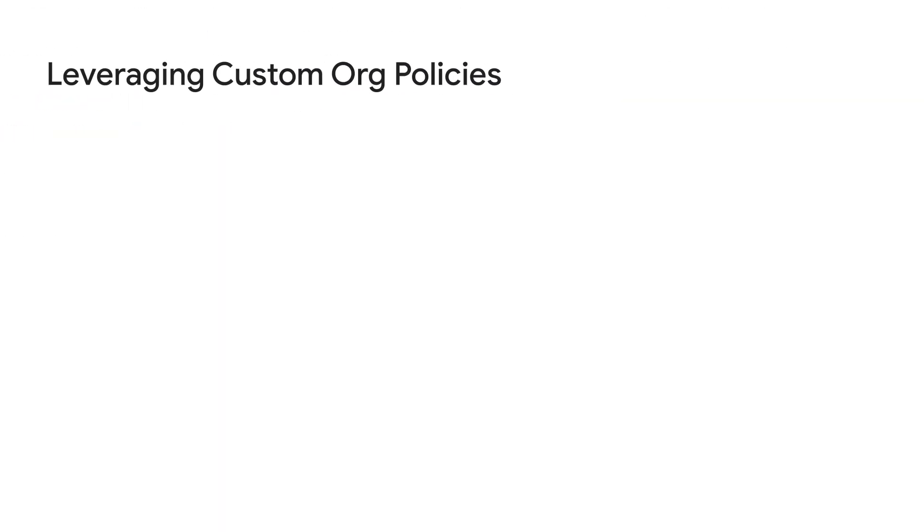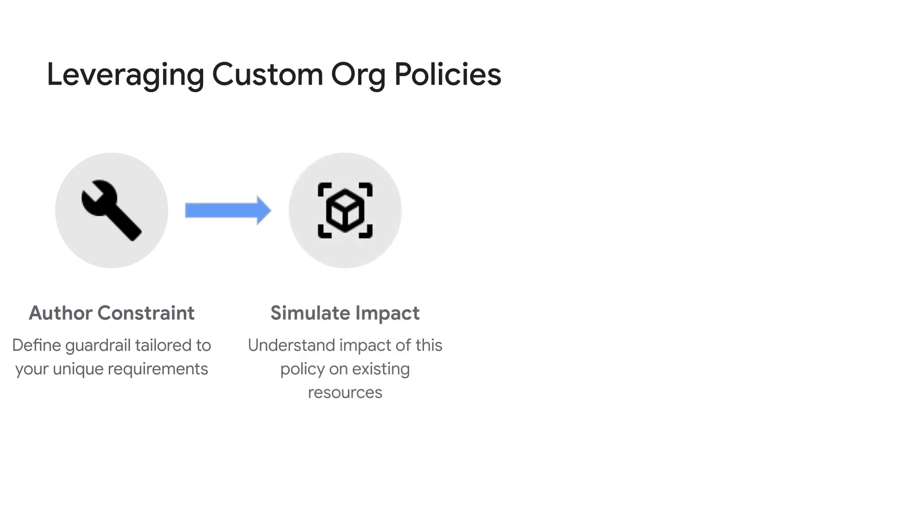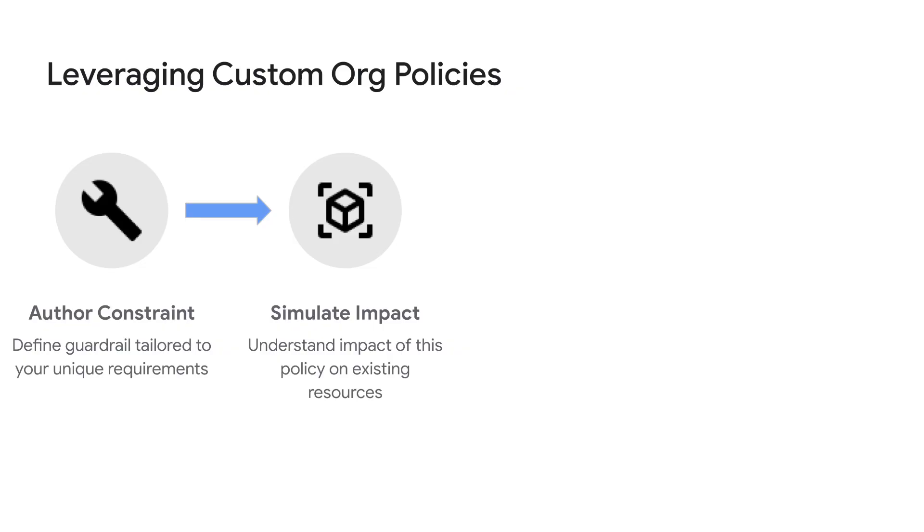Let's take a look at the custom org policy workflow. First, you can author a granular policy per your unique requirements and this controls resource configuration at resource create or update time. You can then simulate the impact of this policy in your org by identifying existing resources that would violate this policy. This gives you a snapshot view of the extent of the impact or non-compliance.